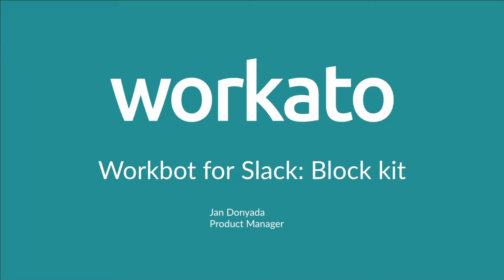Hey, what's happening guys, my name is Jan, the PM for WorkBot, and I am stoked to share with you guys that we finally released BlockKit for WorkBot, a new kit on the block, if you will.